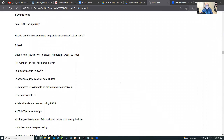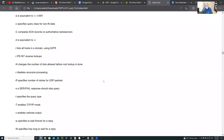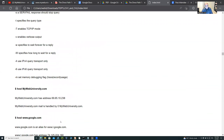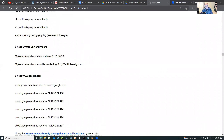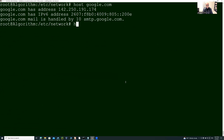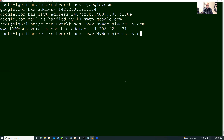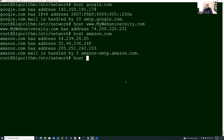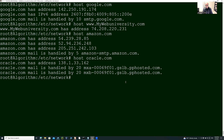The host command is also similar — it shows you a DNS lookup. You can run 'host' and then a domain name. Here: 'host mywebuniversity.com' or 'host google.com' — it will just tell you the IP address. 'host www.mywebuniversity.com' shows the IP address. 'host amazon.com,' 'host yahoo.com,' 'host oracle.com' — it will just give you the IP address of that host, similar to nslookup or the dig command.